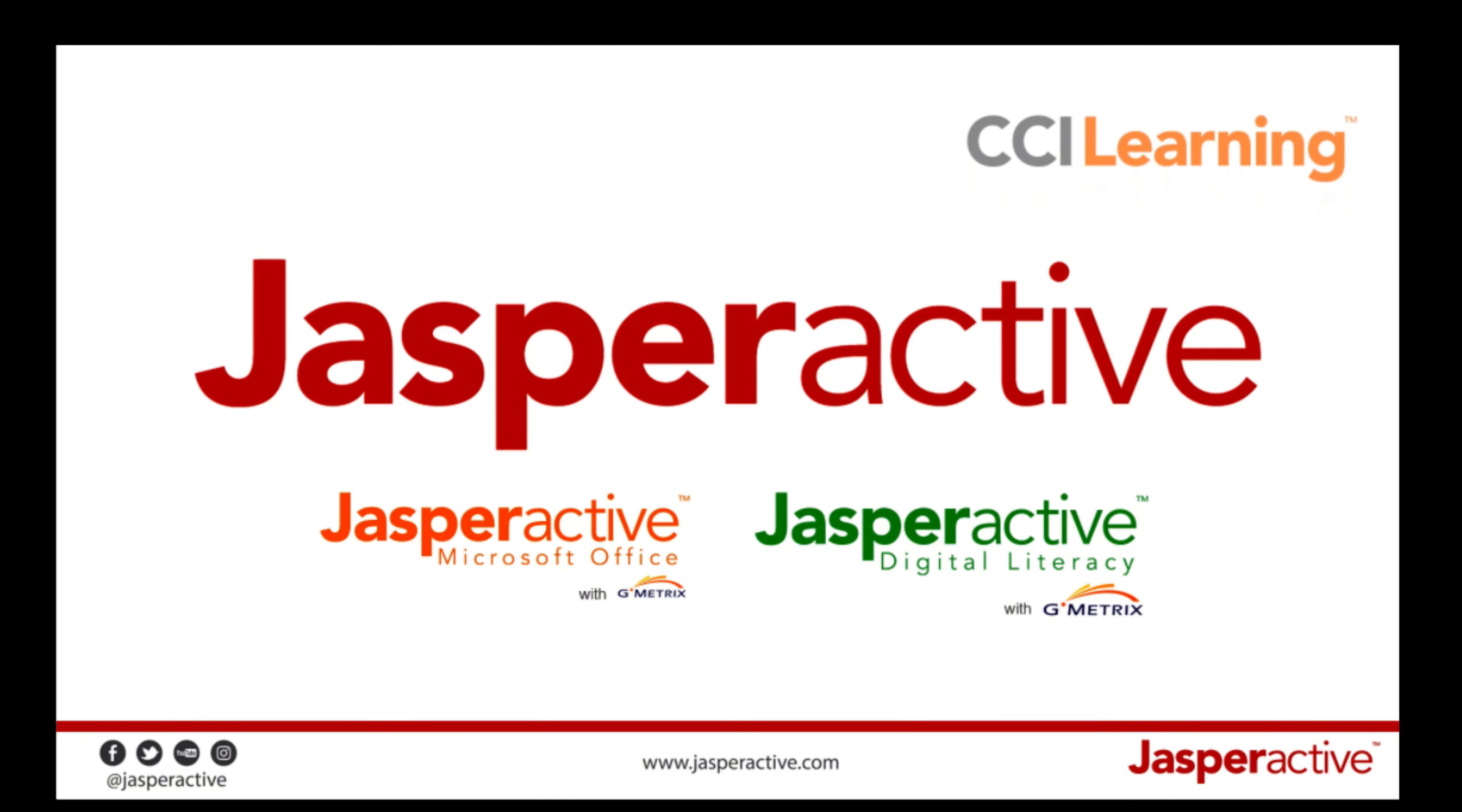In summary, Jasper Active for Microsoft Office is the perfect way to teach your students how to use Microsoft Office and ensure that they are fully prepared for the Microsoft Office Specialist Certification exam.